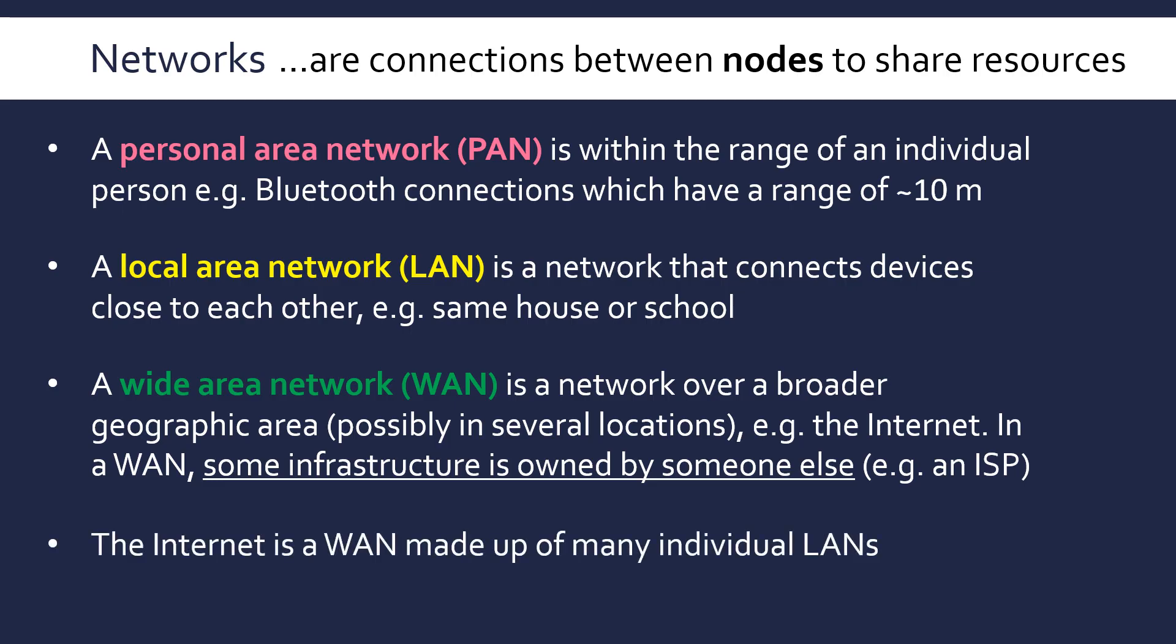And the best example of a WAN is the internet, as I said, which is made up of loads of individual LANs. And the whole concept of the internet is that it's a shared resource. People use shared connections, which is by definition what a WAN is. It's not just about size in this case. It's also about who owns the infrastructure.